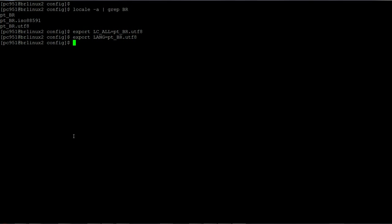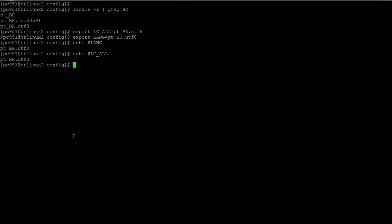...need to do now is validate if it has the value that I'm looking for. Okay, for LANG it's okay: pt_BR.UTF-8. And now for LC_ALL: echo $LC_ALL. Okay, so now both have the value that I'm looking for.